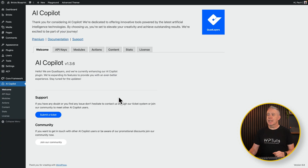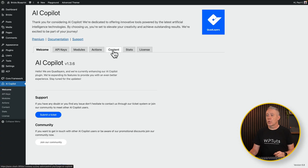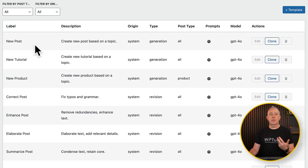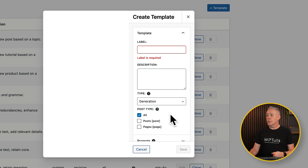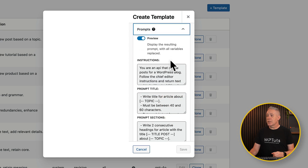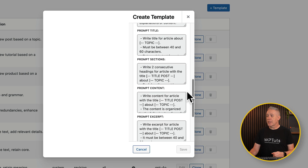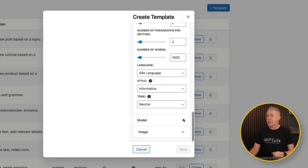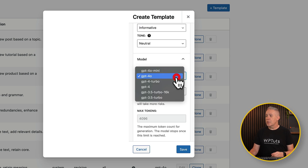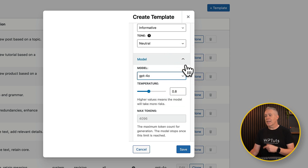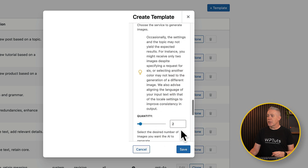Let's come back into the welcome section and take a look at the actions and content, which is where you can customize what you can do inside AI Copilot. In the content section, you can see the templates we've already used — new post, new tutorial, and so on. You can take one of these and create something completely new by clicking on 'template.' From here you can customize the template: include the prompts you want to use — prompt title, prompt section, content, excerpts, and so on — along with any variables like language, style, tone, and model. Currently ChatGPT 4.0 is the latest supported, but as new ones roll out, we should get access to those. For images, you can choose between DALL·E or Pexels' free stock photo API.